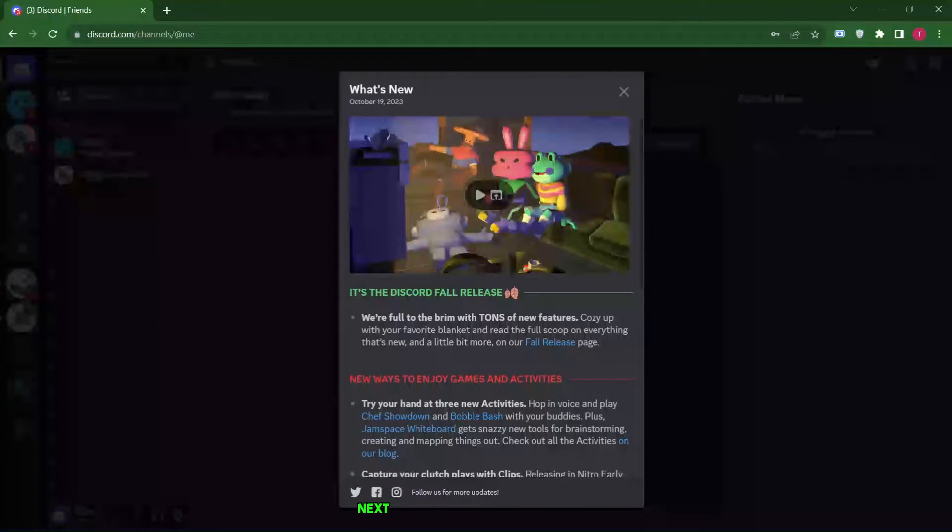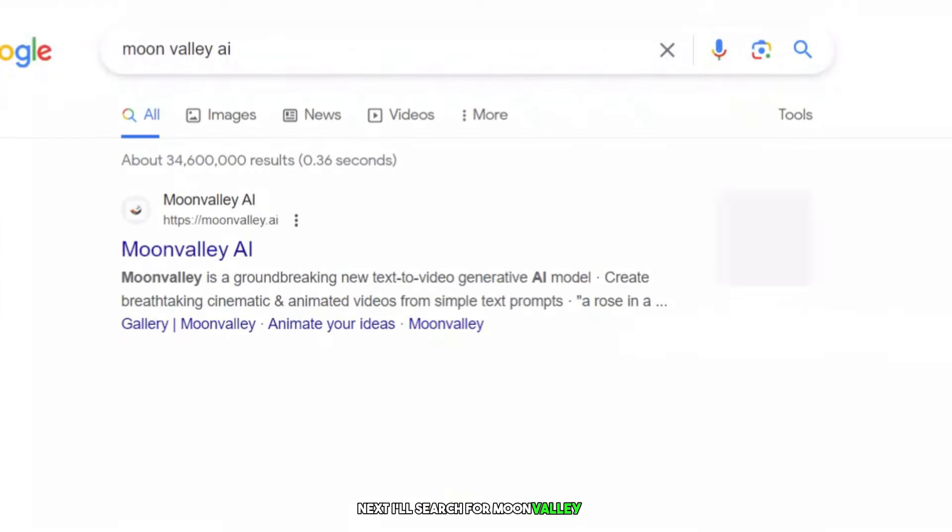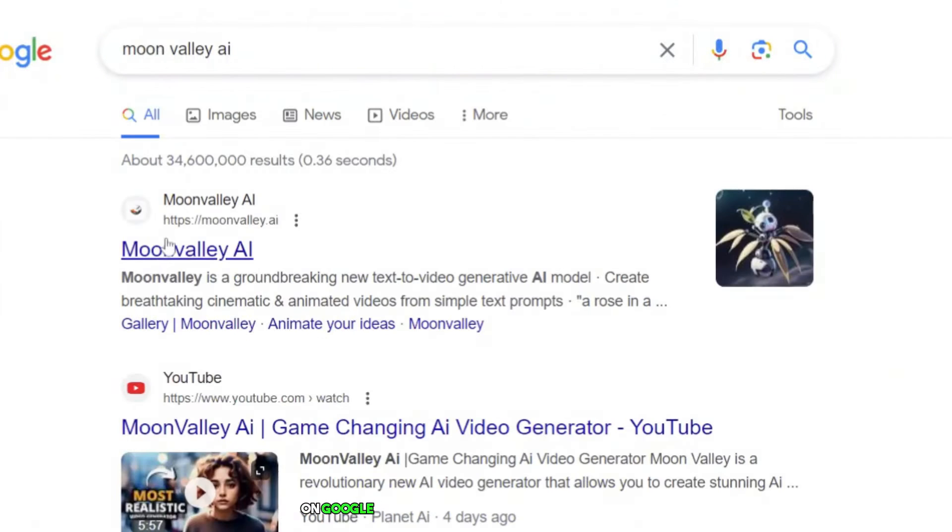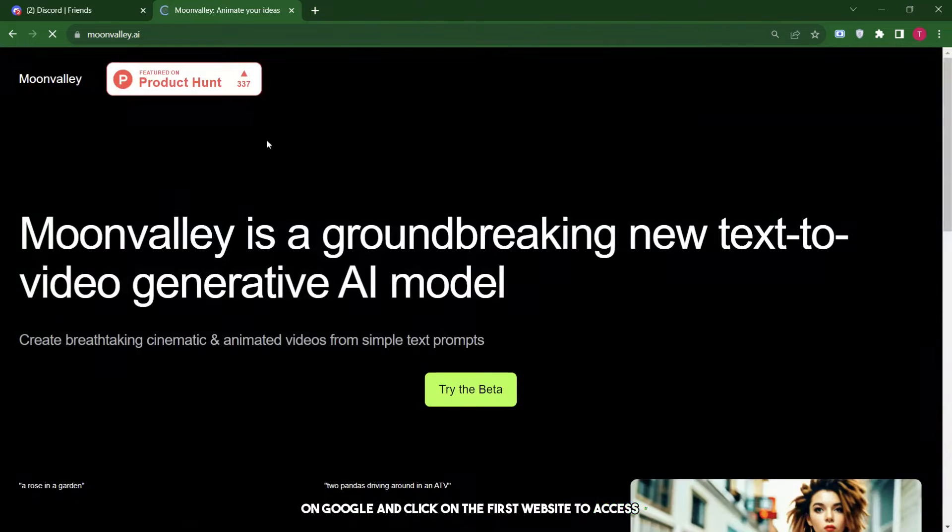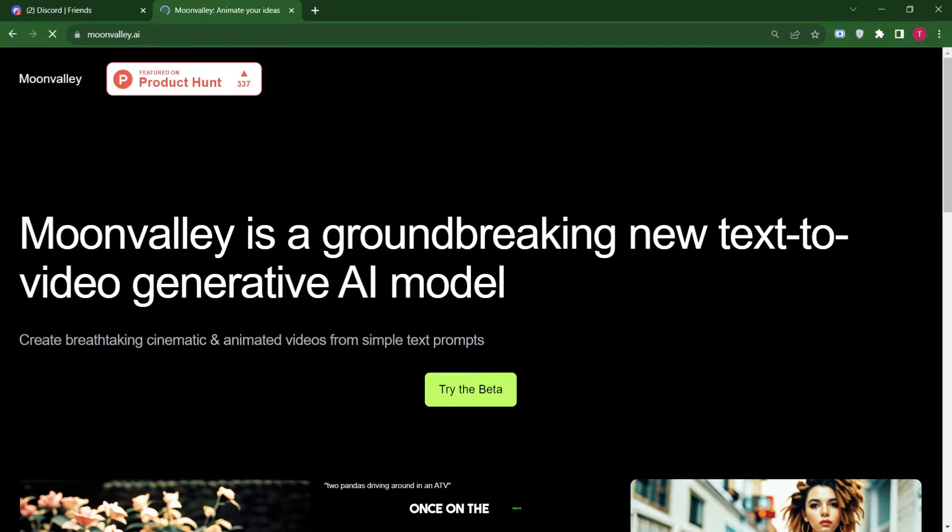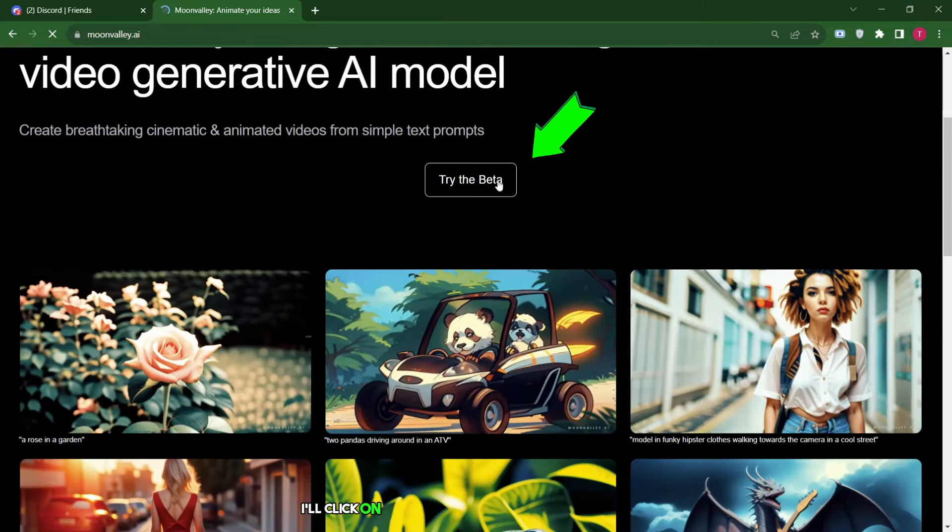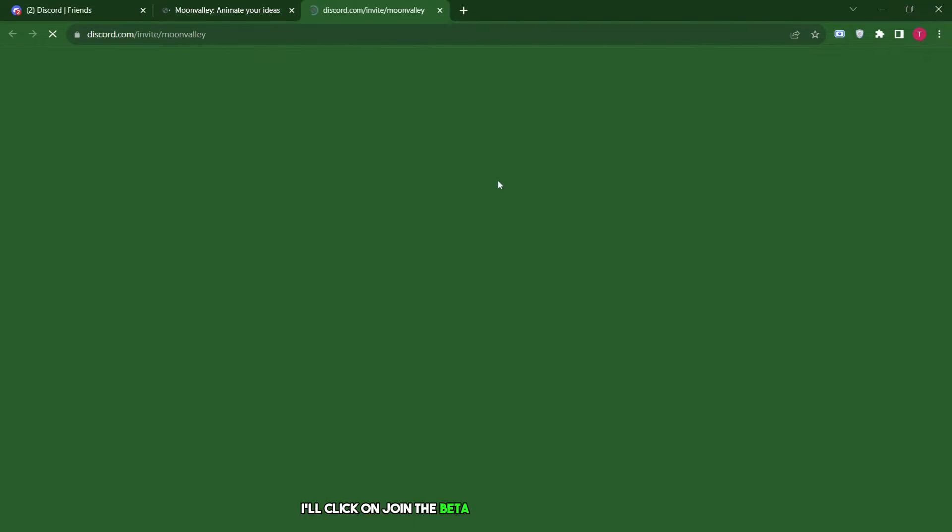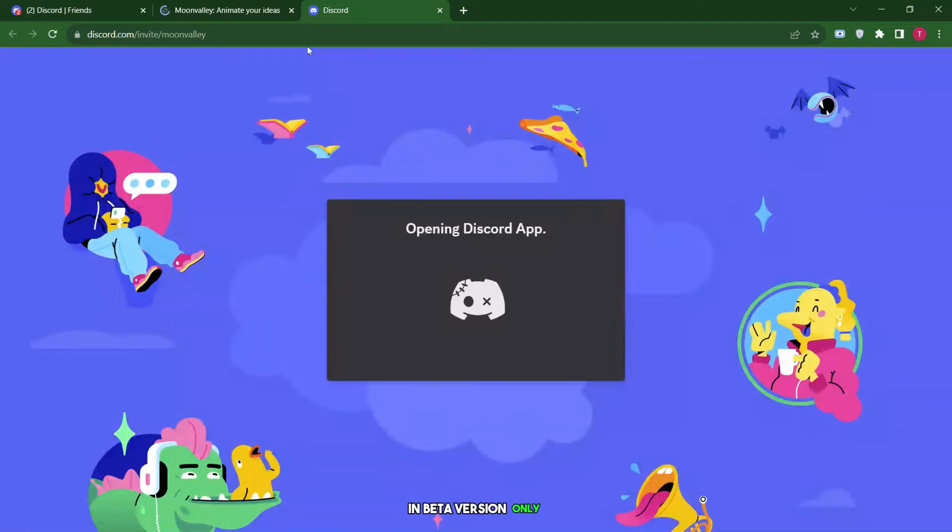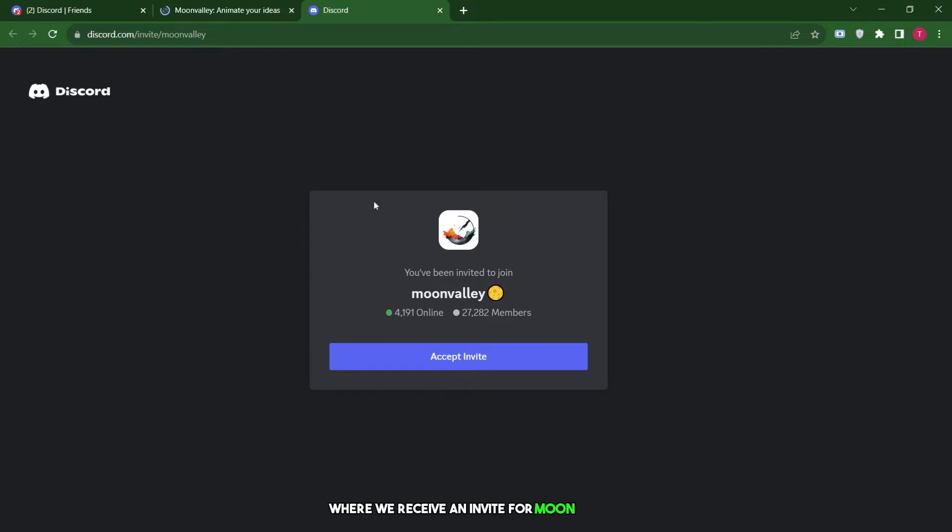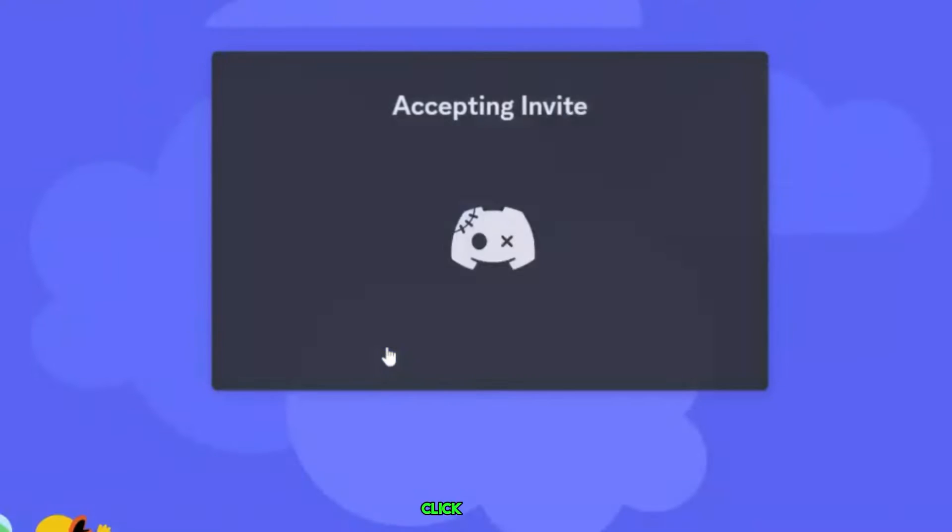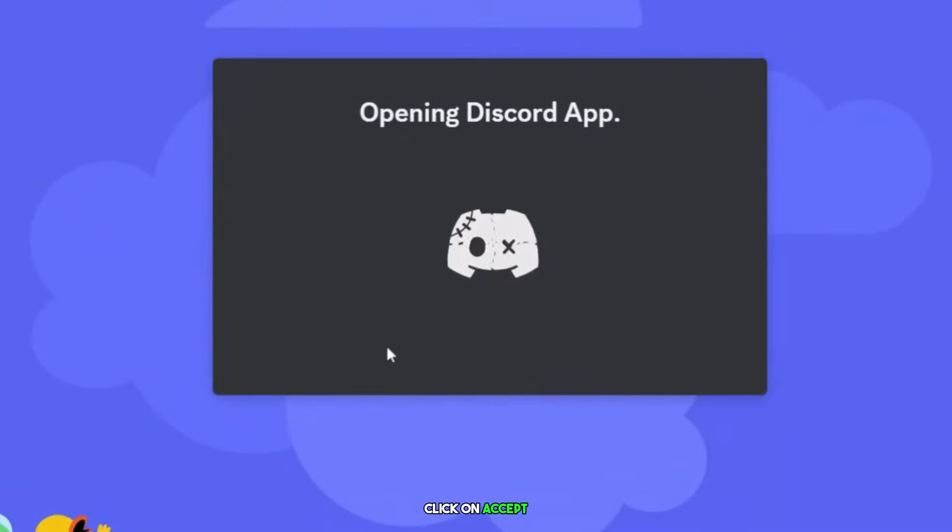Next, I'll search for Moon Valley AI on Google and click on the first website to access it. Once on the website, I'll click on join the beta, as it's currently available in beta version only. This will redirect us to another page where we'll receive an invite from Moon Valley. Click on accept, and then we'll return to our Discord.